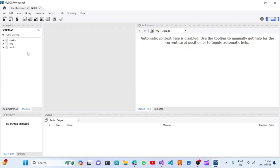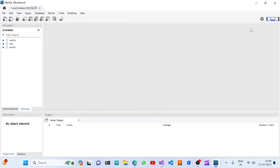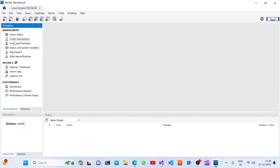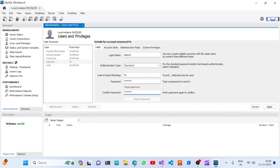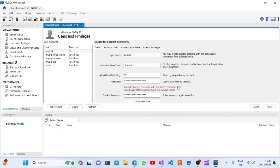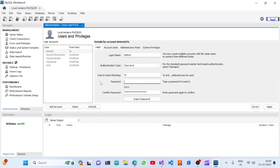This is our server and we have three listed databases. We're going to create a new user: Add Account, New User. I'll name it dot-net. I'll set the password — first I tried a simple password, but it needs a strong password, so I'm giving it as dotnet1993star (DotNet193*).